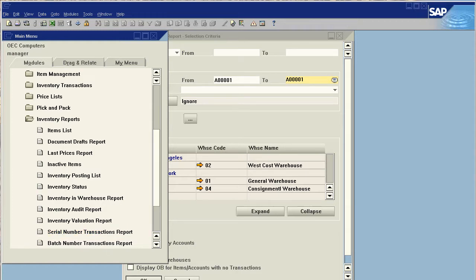Now, we're not seeing the warehouse, so what we want to do is actually open up our form settings, go to table format, and expose the warehouse to this document so that we can select a different warehouse for each item.